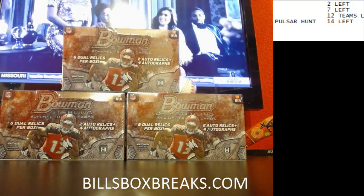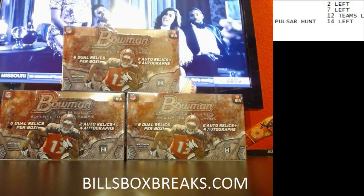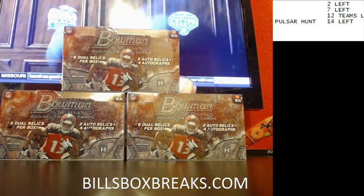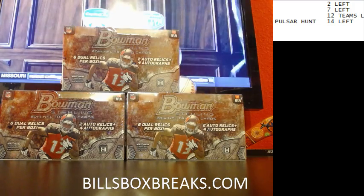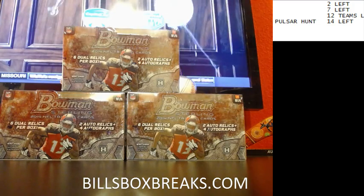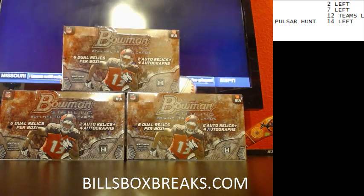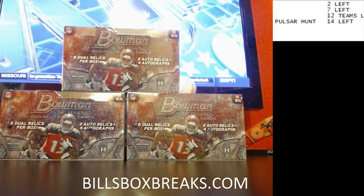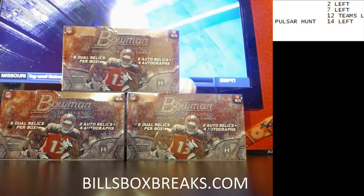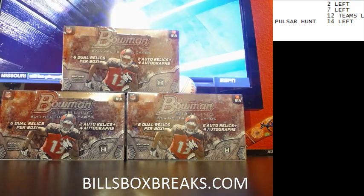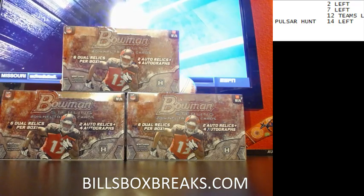Hi guys, Bill from Bill's Box Breaks dot com. We're doing break number 612, a 3-boxer, 2014 Bowman Sterling. I broke five of these boxes so far. The Pulsar has not appeared, so it's got to be in one of these three. I want to wish you good luck.